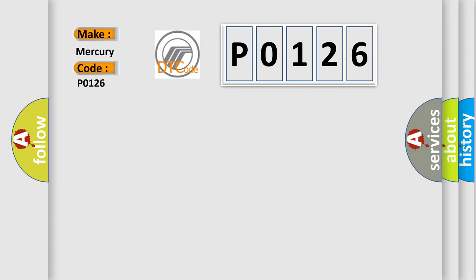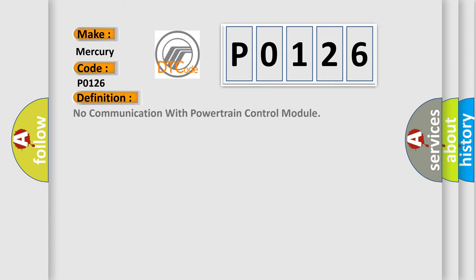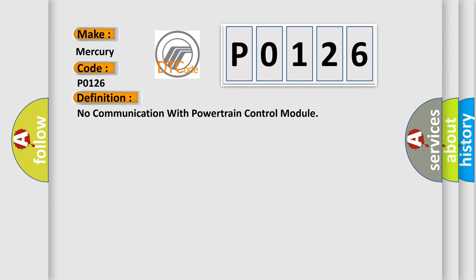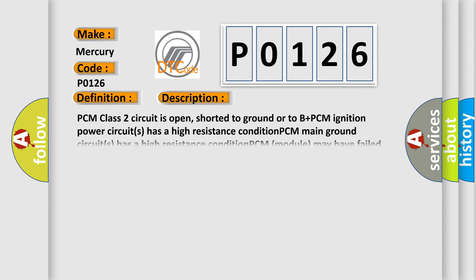The basic definition is: No communication with powertrain control module. And now this is a short description of this DTC code.